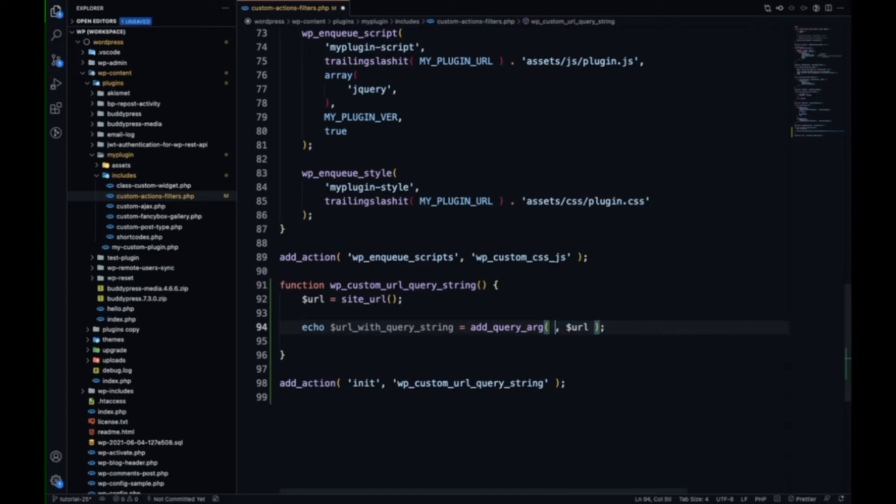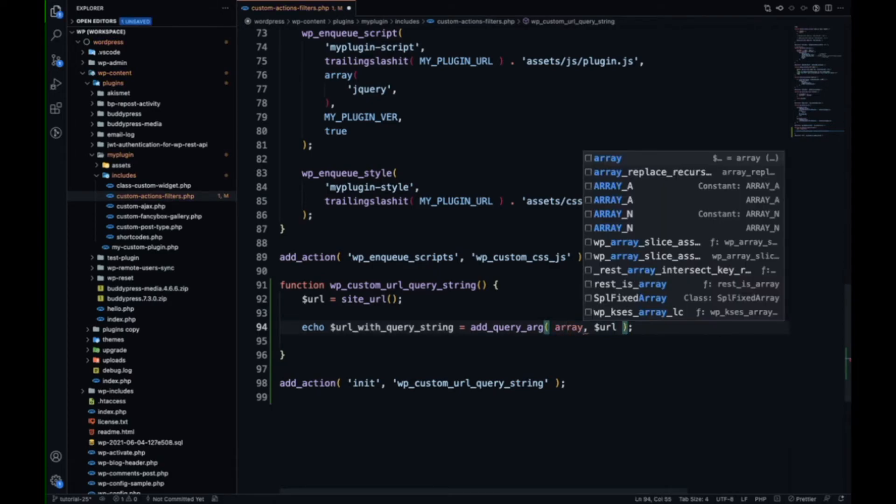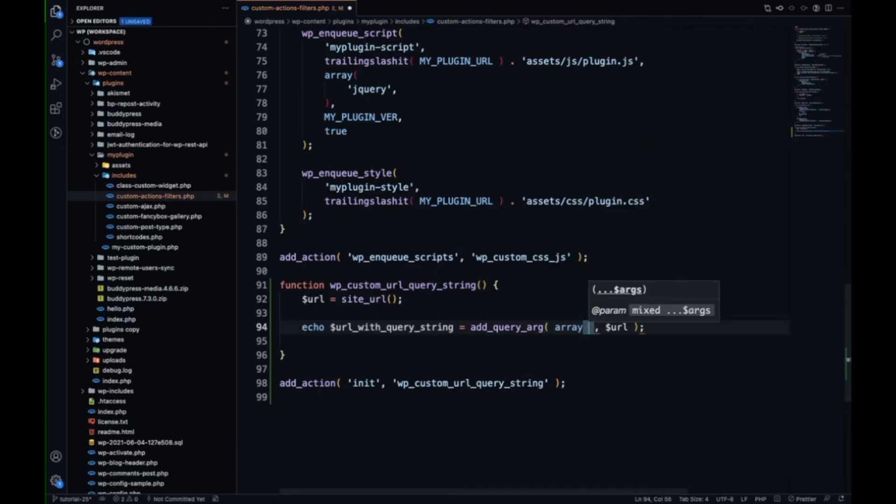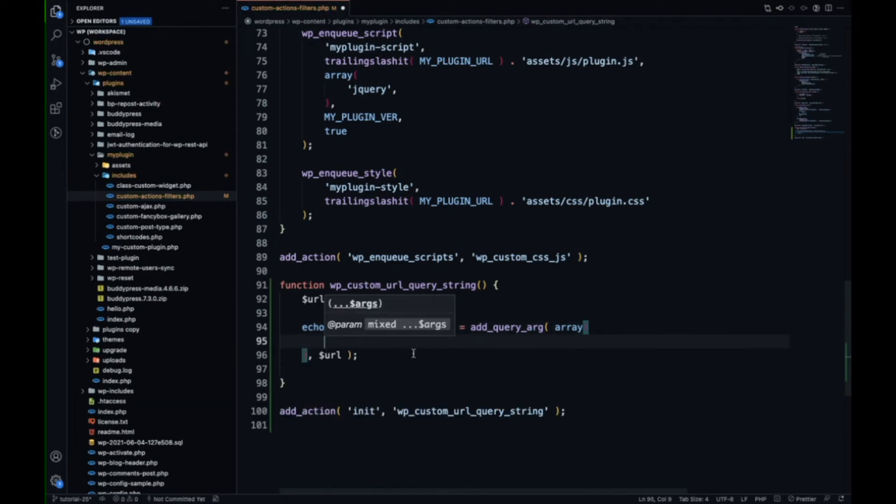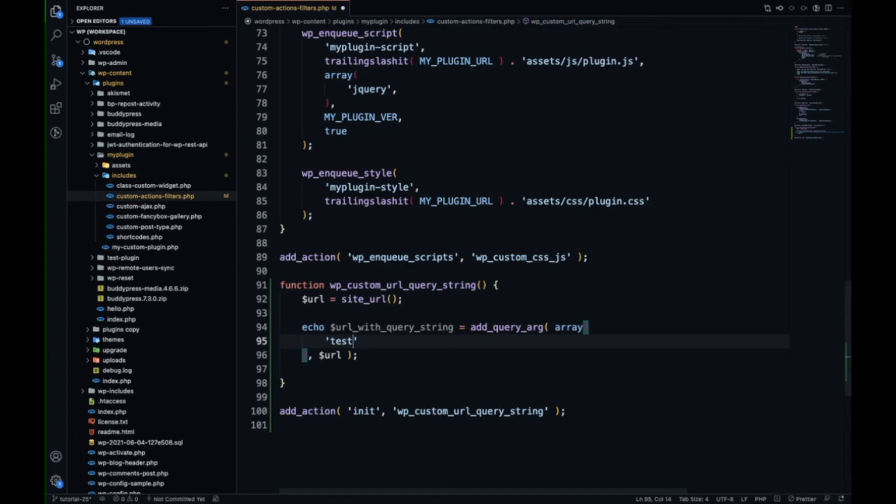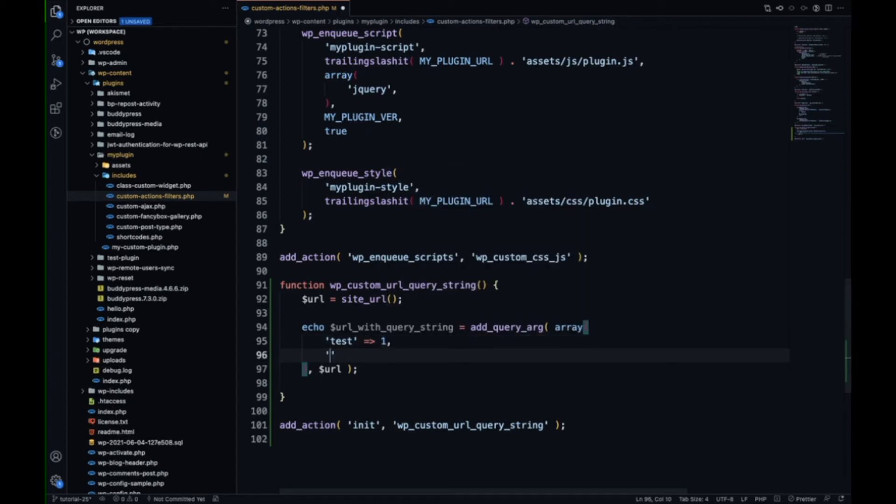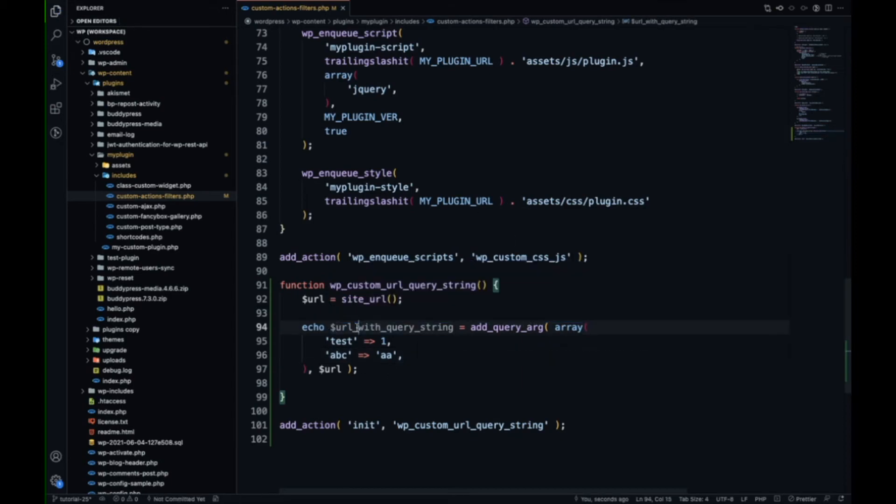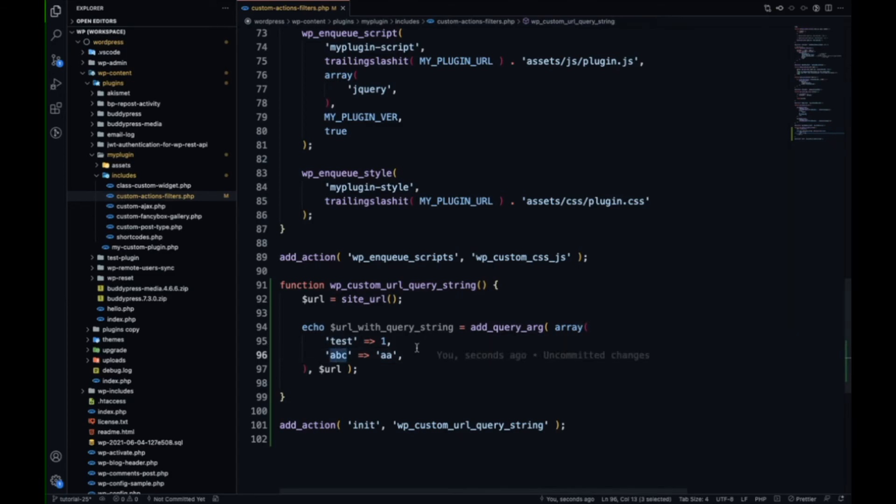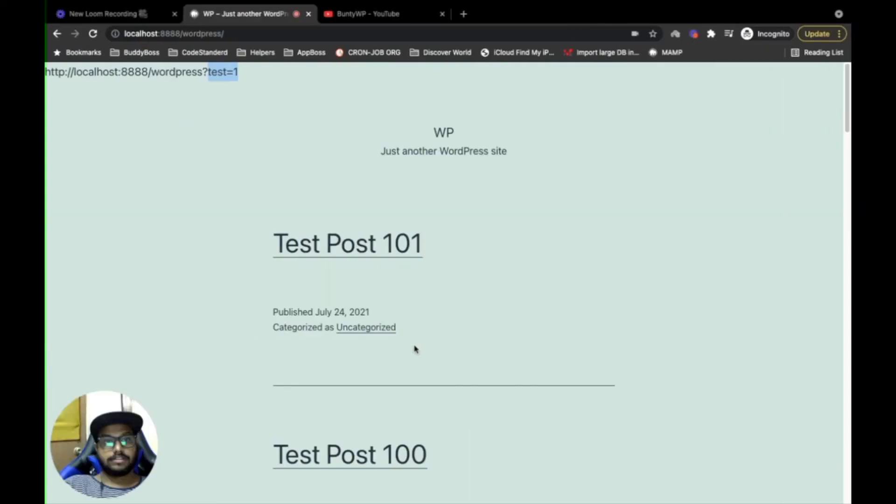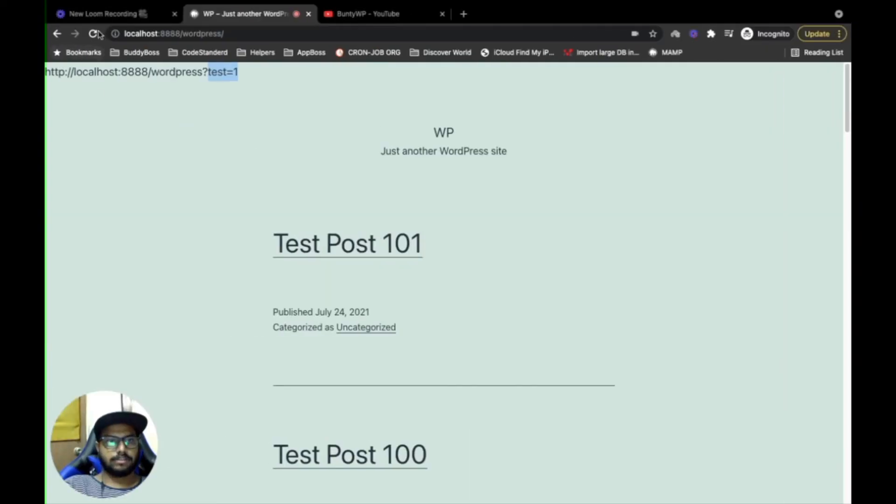Now what if you want to pass multiple query parameters? In that case, you need to pass an array of key-value pairs. The key will be the query string and value will be the value of the query string. You can see now this will add multiple query strings to the URL. Let me refresh this.